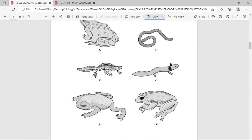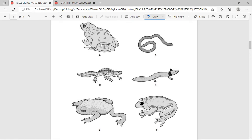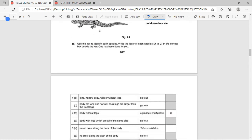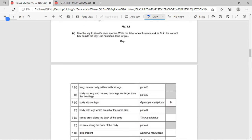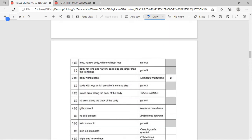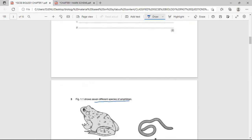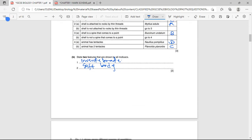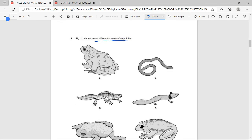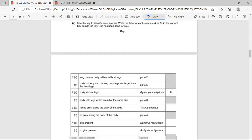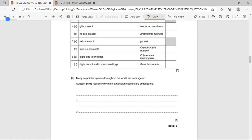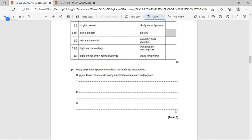Figure 1.1 shows seven different species of amphibians. Use the key to identify each species and write the letter of each species — A to G — in the correct box beside the key. One has been done for you. Since we've answered a similar question, anytime this comes out in the exam you apply the same skills.